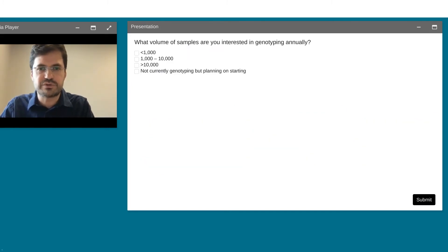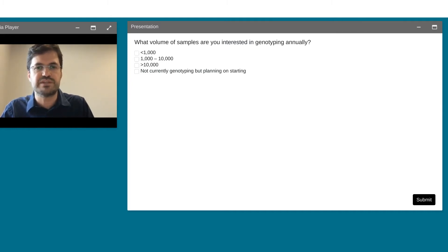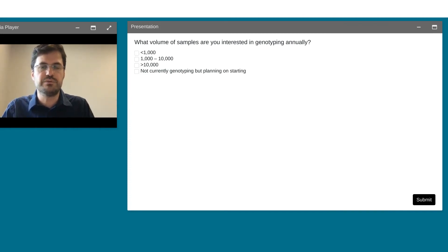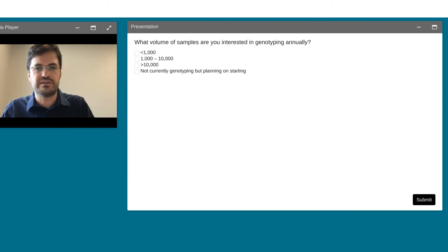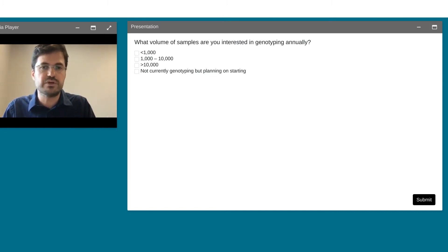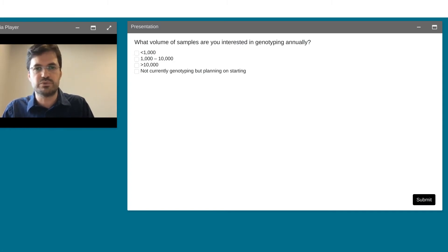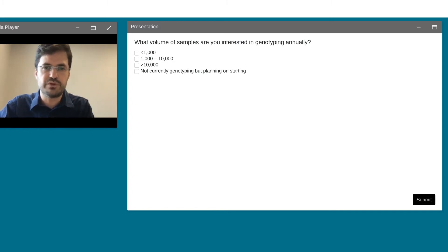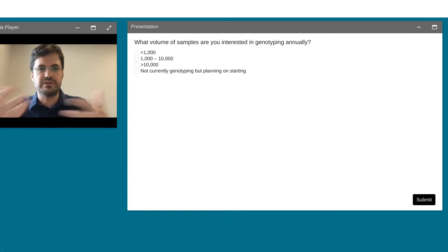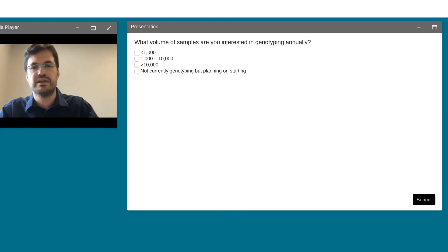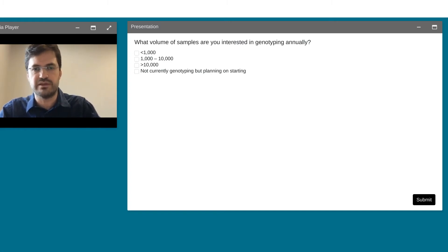I want to pause and ask another poll question: what volume of samples are you interested in genotyping annually? Are you interested in up to a thousand samples, one thousand to ten thousand, more than ten thousand, or are you in the planning phase and not sure yet? It would be great if you could answer so we can shape the presentation.